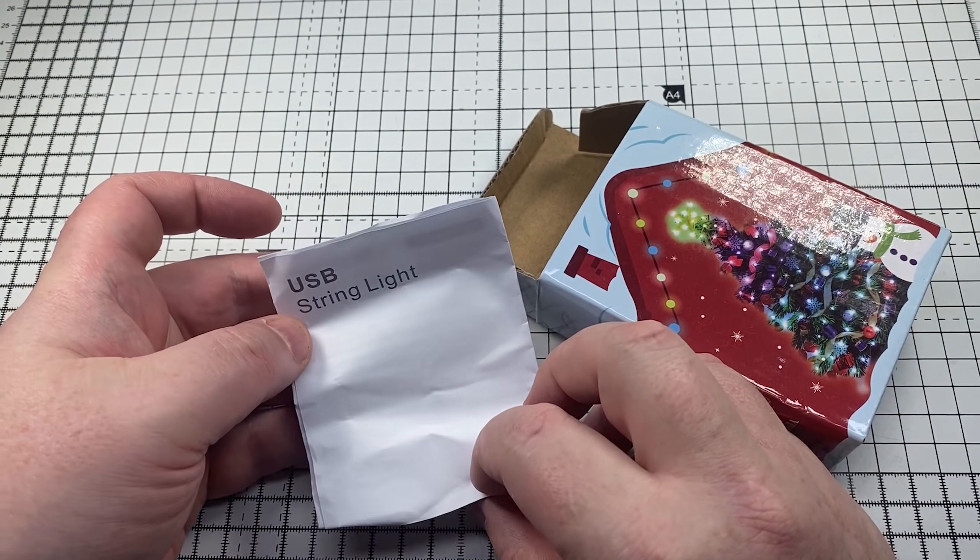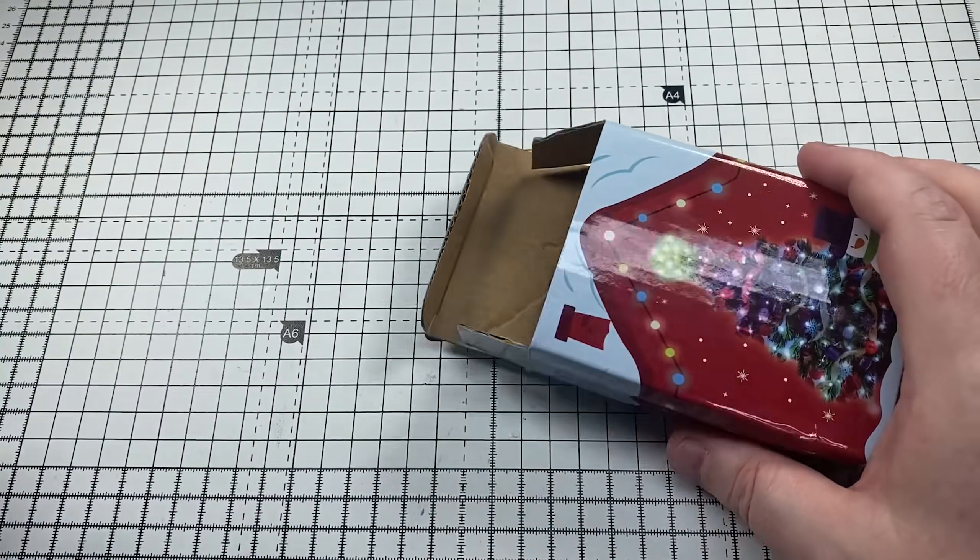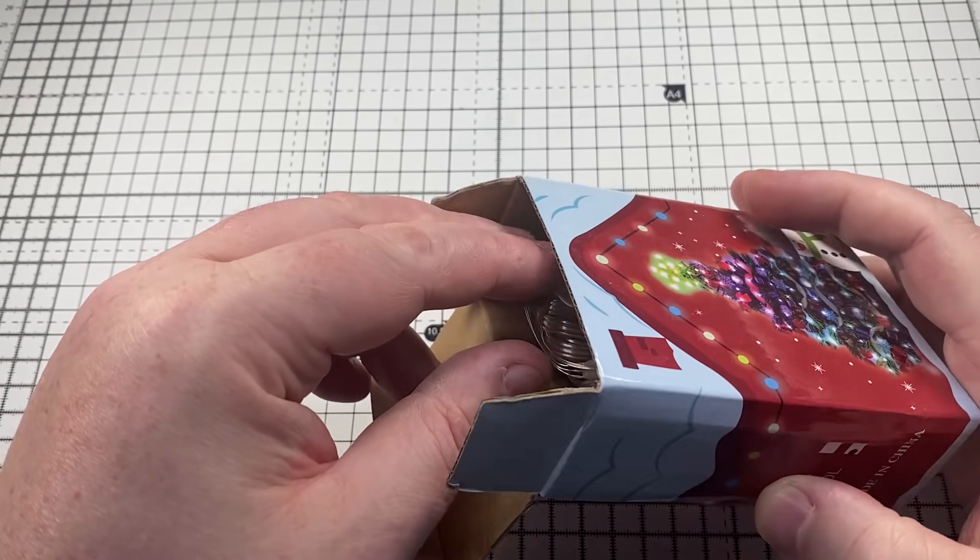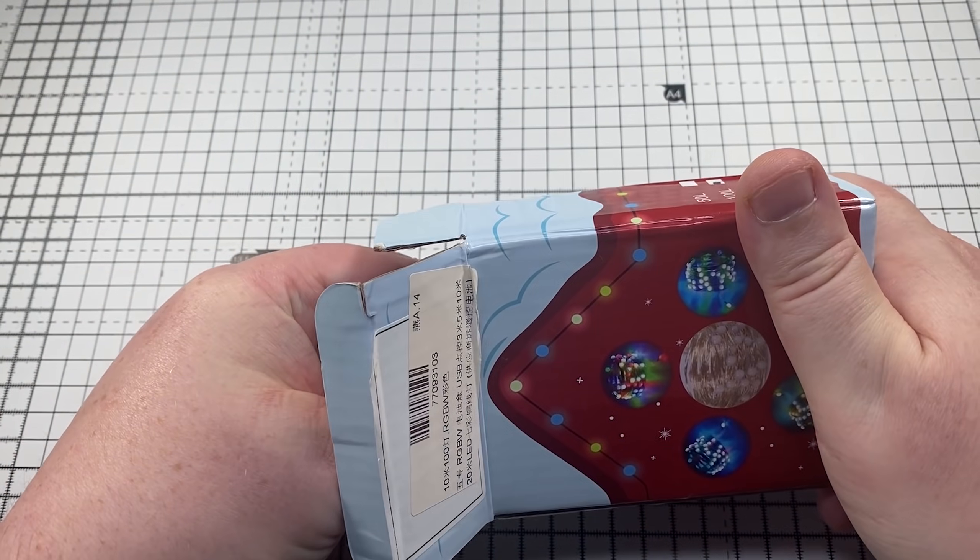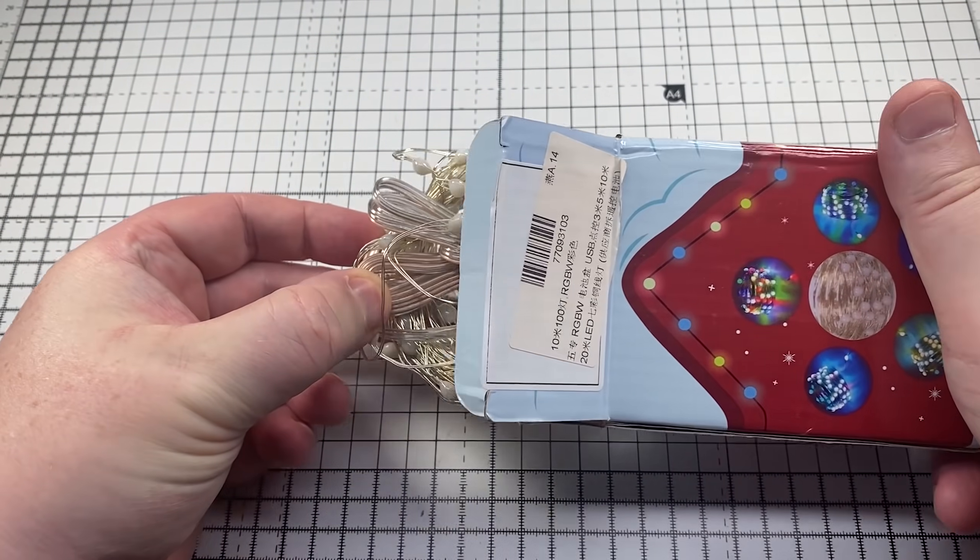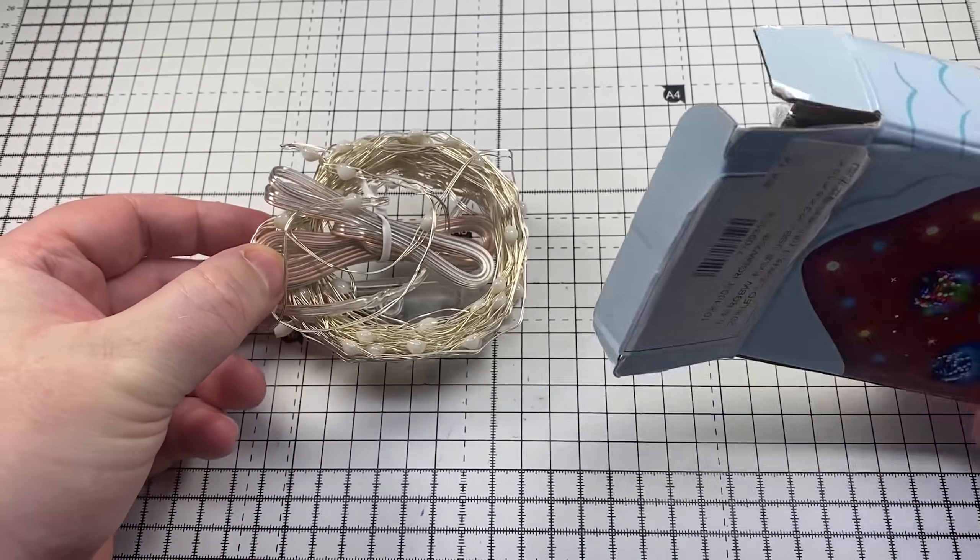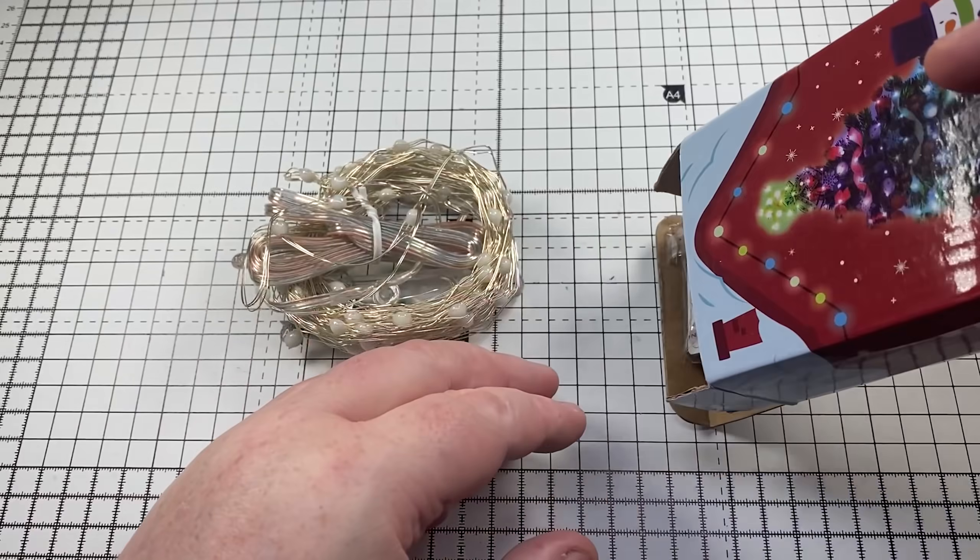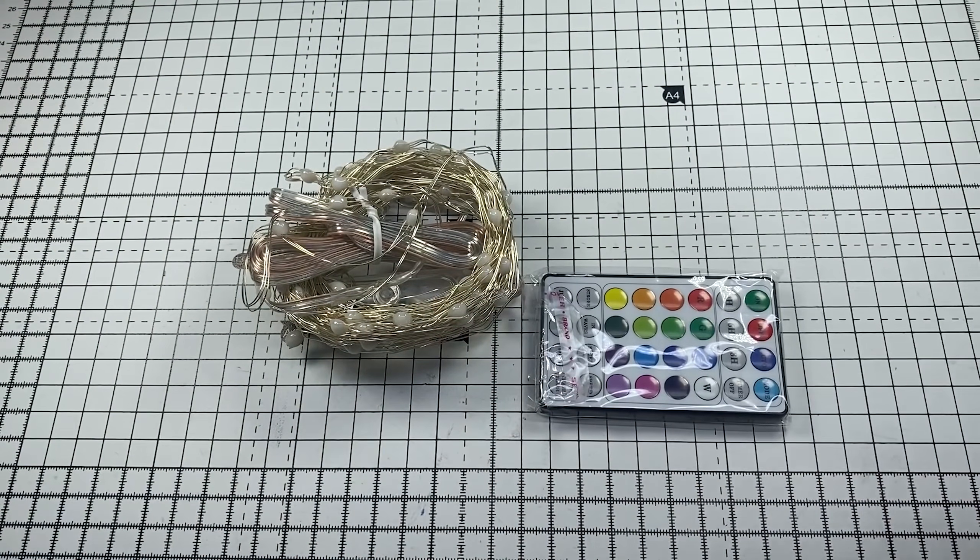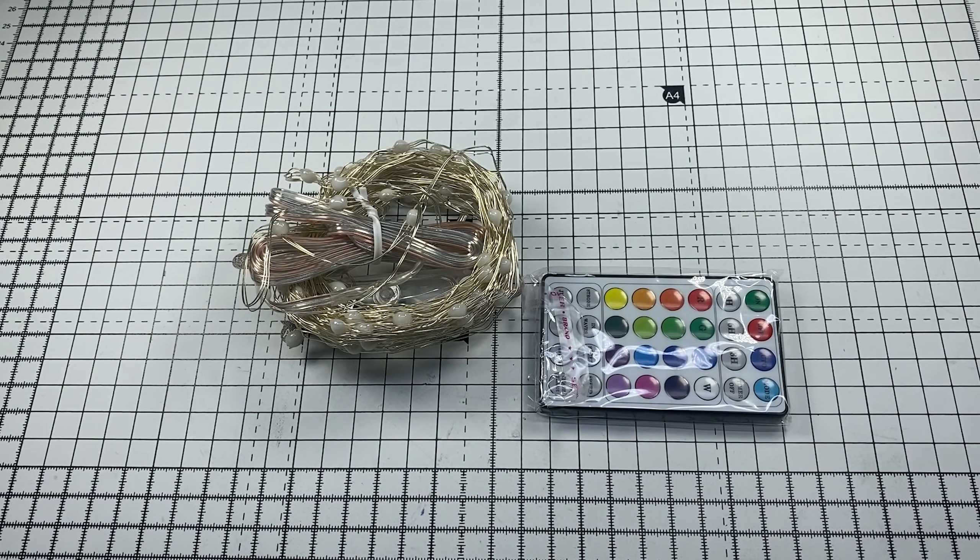So usual little bit of paperwork. Inside the box we have the LEDs and an infrared controller.